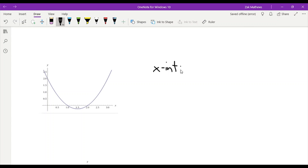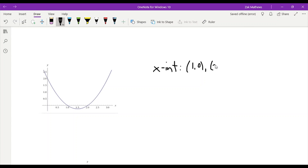So our x-intercepts would be the points: this one is at 1, and the y-coordinate is 0, so 1, 0. And then the other one is at 2, so 2, 0. So two x-intercepts.